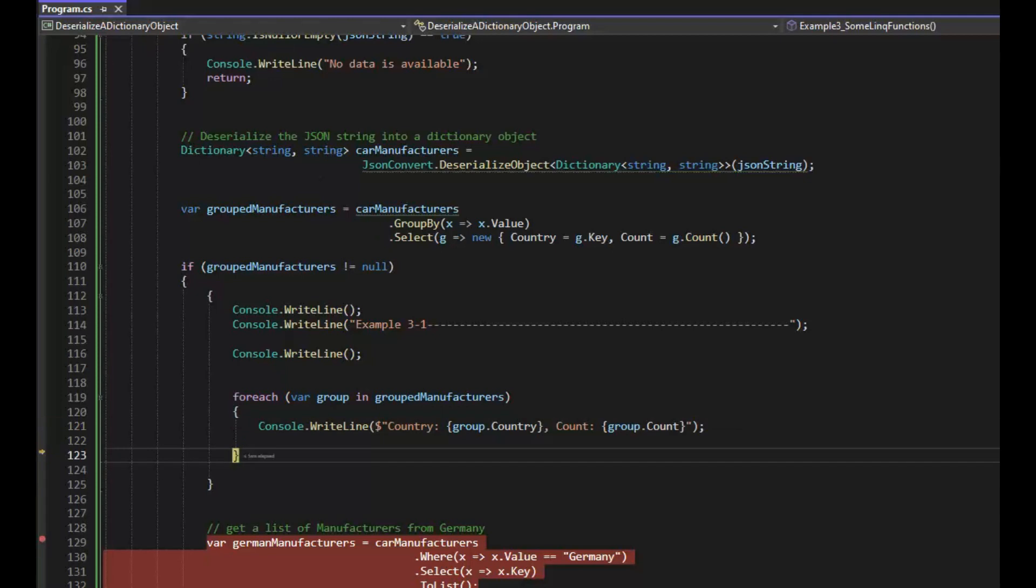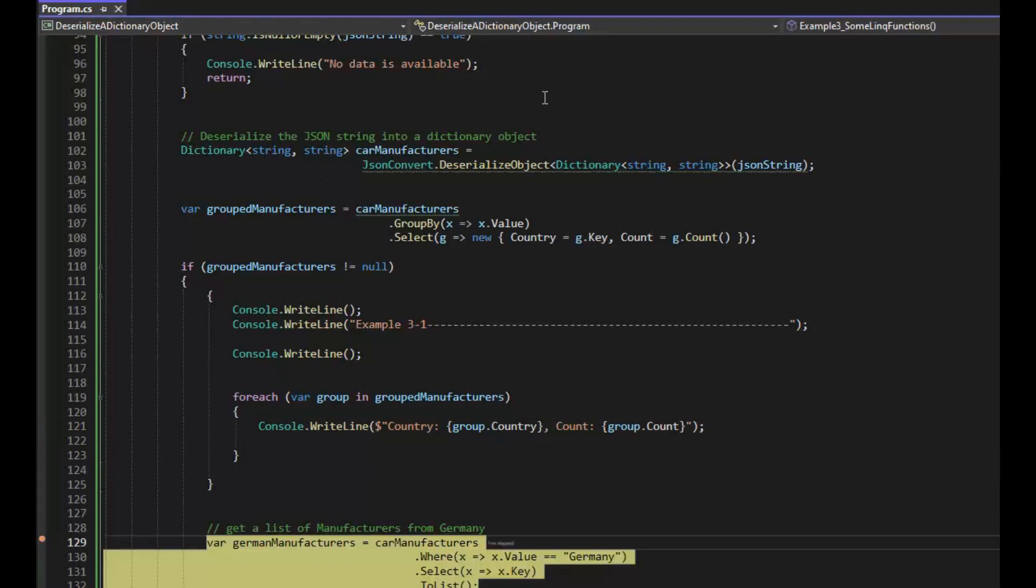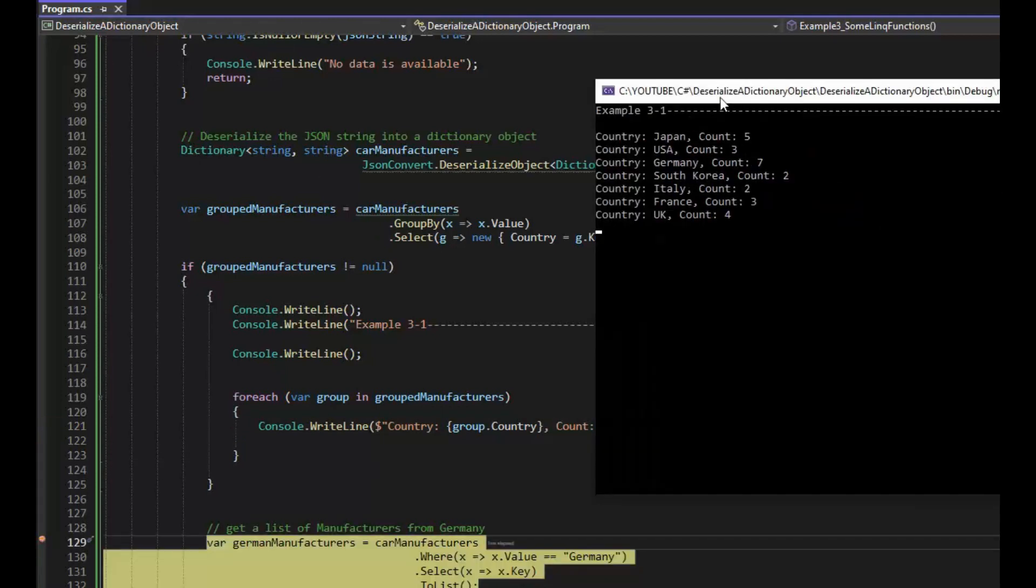I'm going to continue. I'll meet you on line 129. And then look at the output. We can clearly see that Japan has five manufacturers all the way down to the United Kingdom has four.